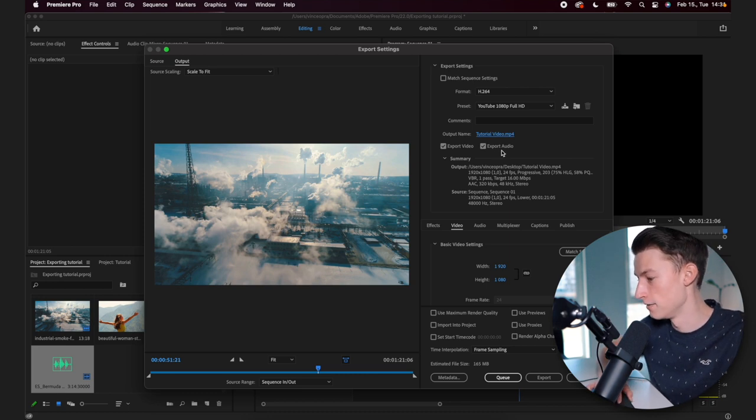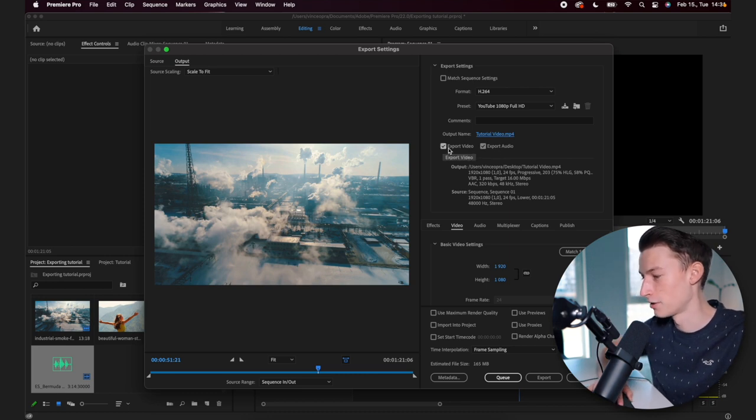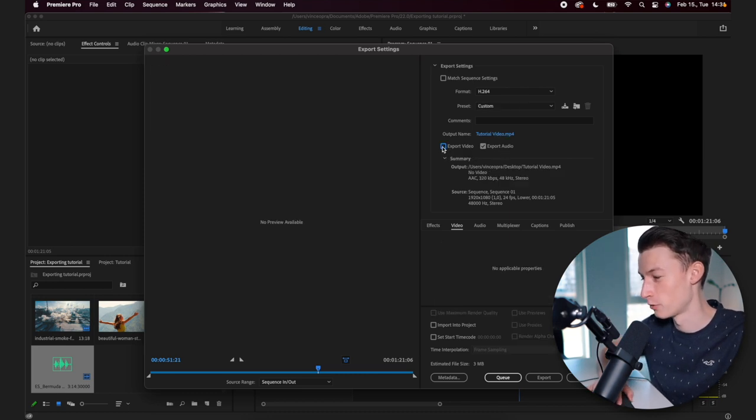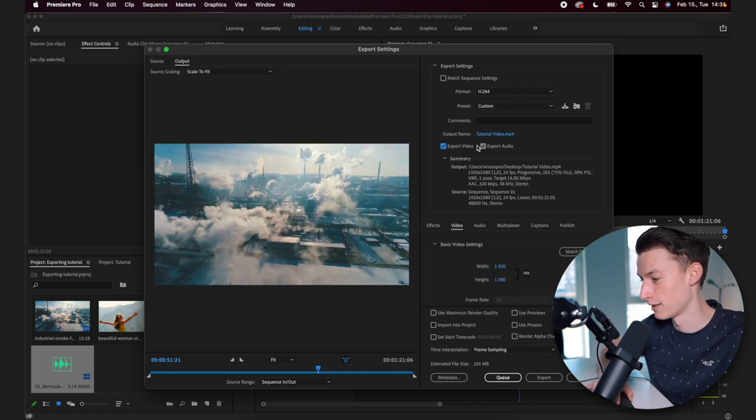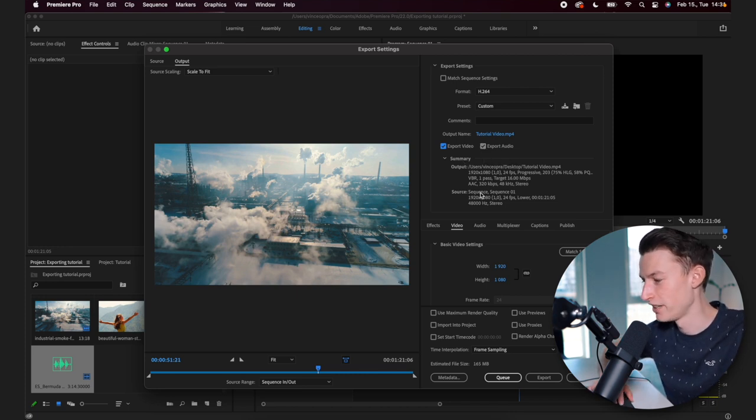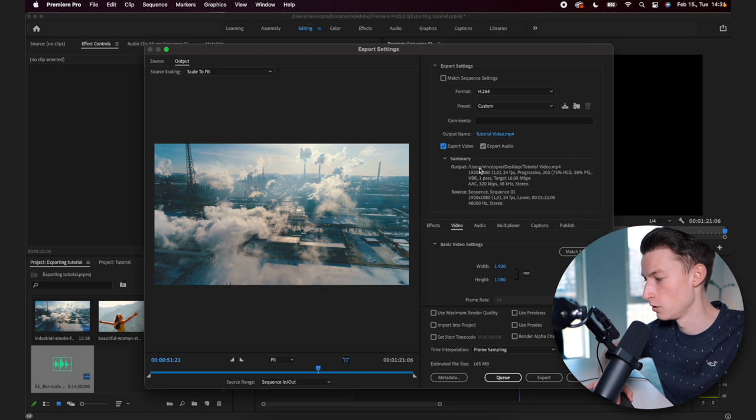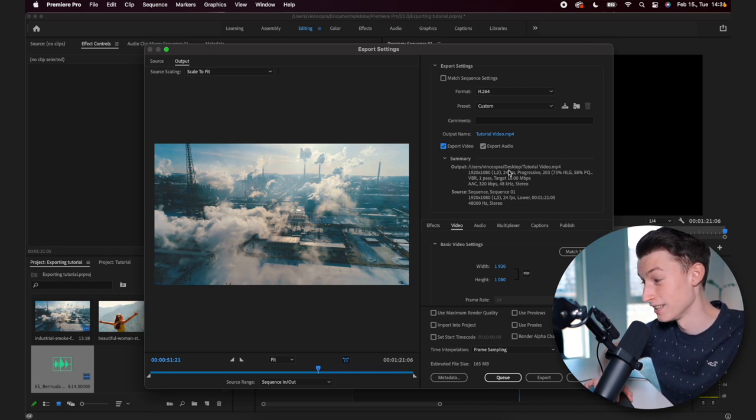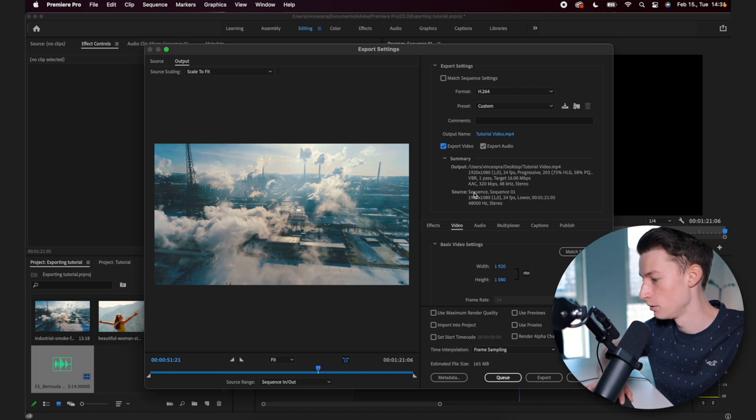And now you want to make sure that export video is checked and you want to make sure that export audio is also checked. You also get a nice little summary here, which is going to show you where it's going to output the video, the settings of the export and also you can see the sequence settings.